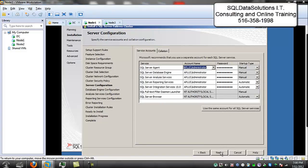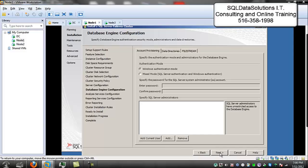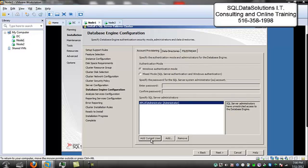I filled them all at the same time by clicking on this button — same password. And this should work, giving it the administrator login. And it did. I'm going to add the current user here. We're going for Windows Authentication Mode. Administrator.